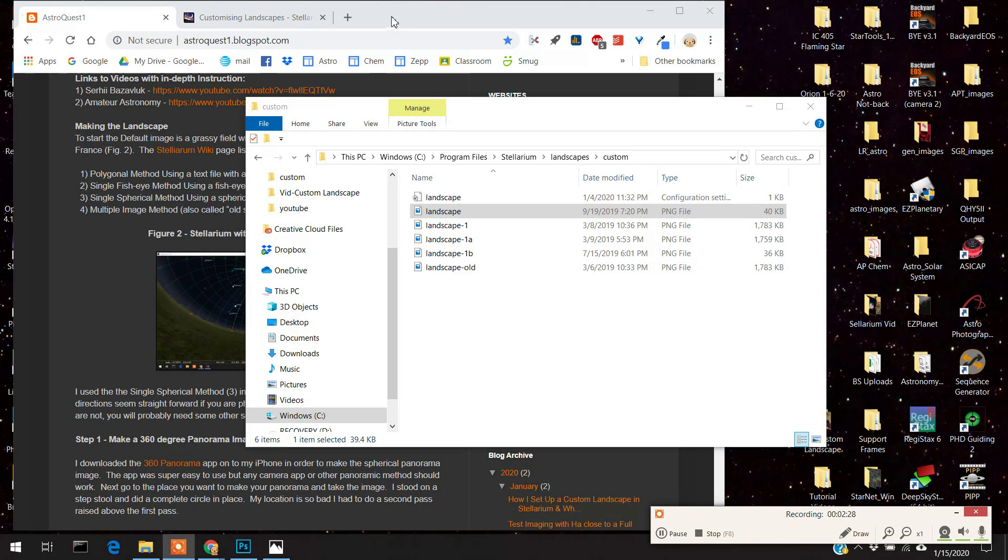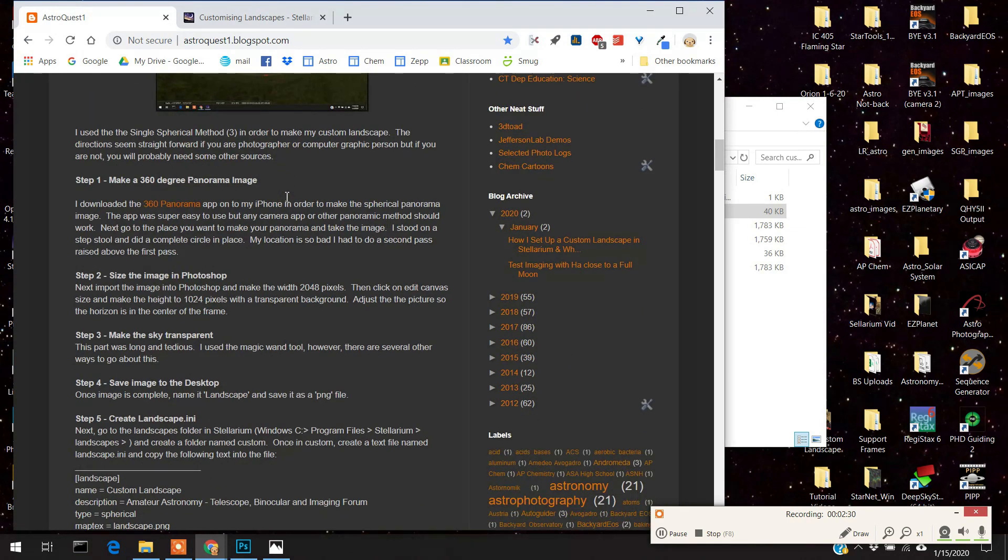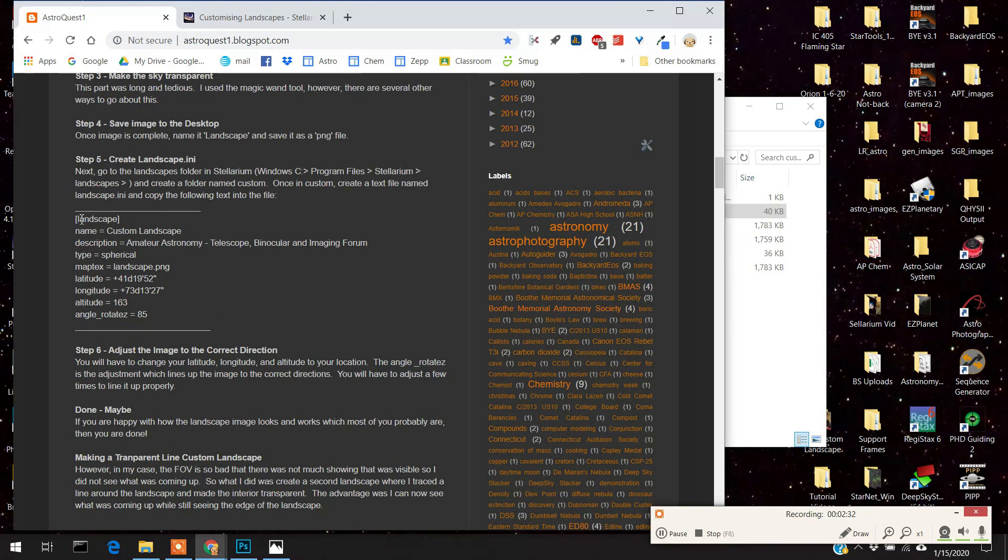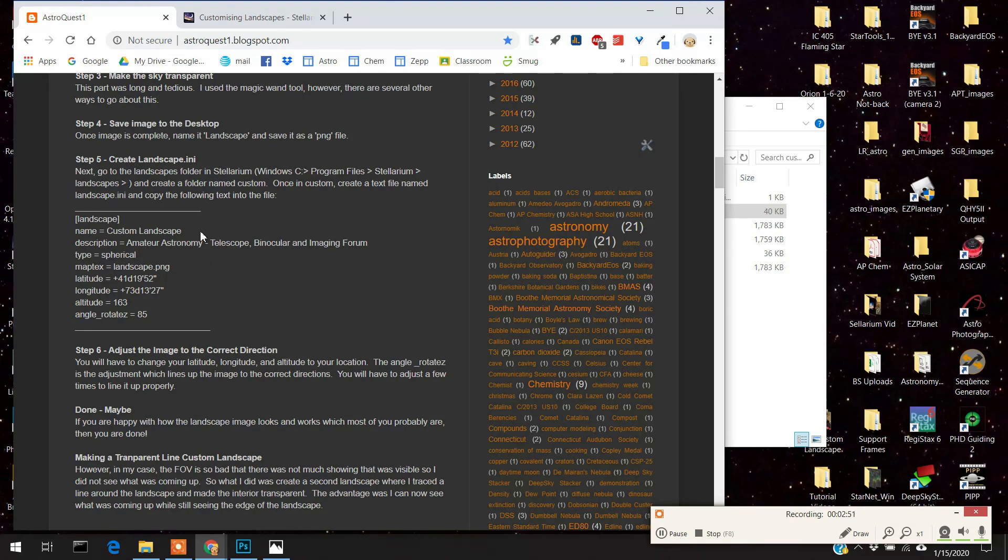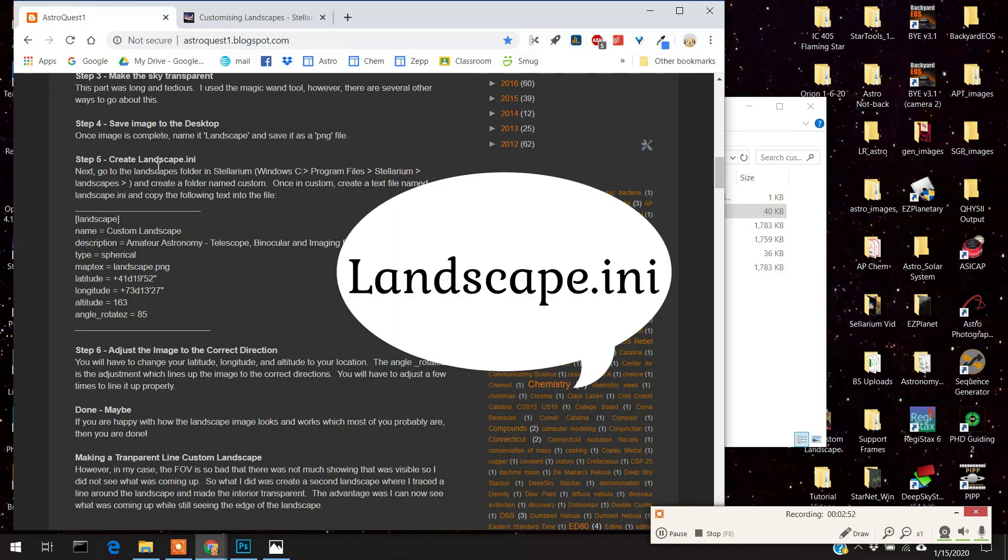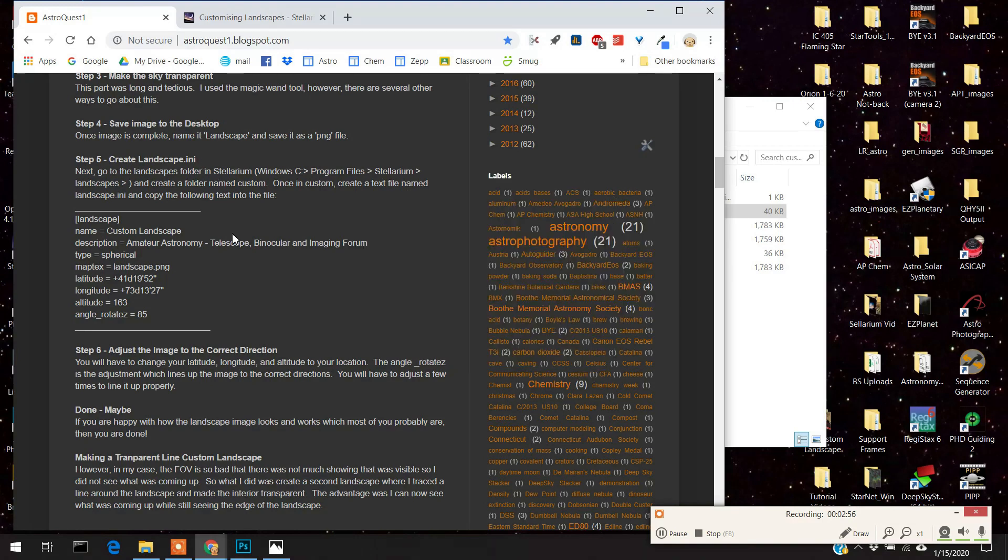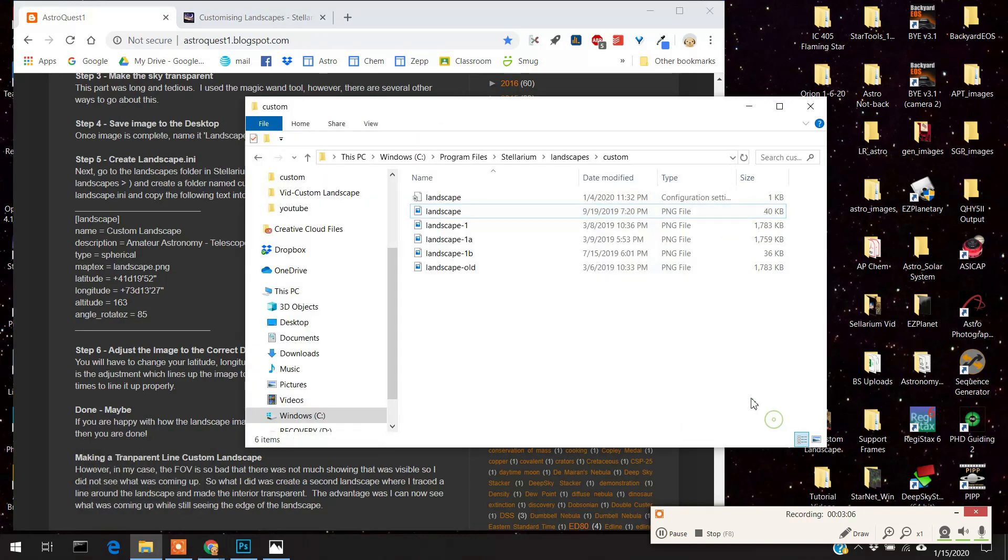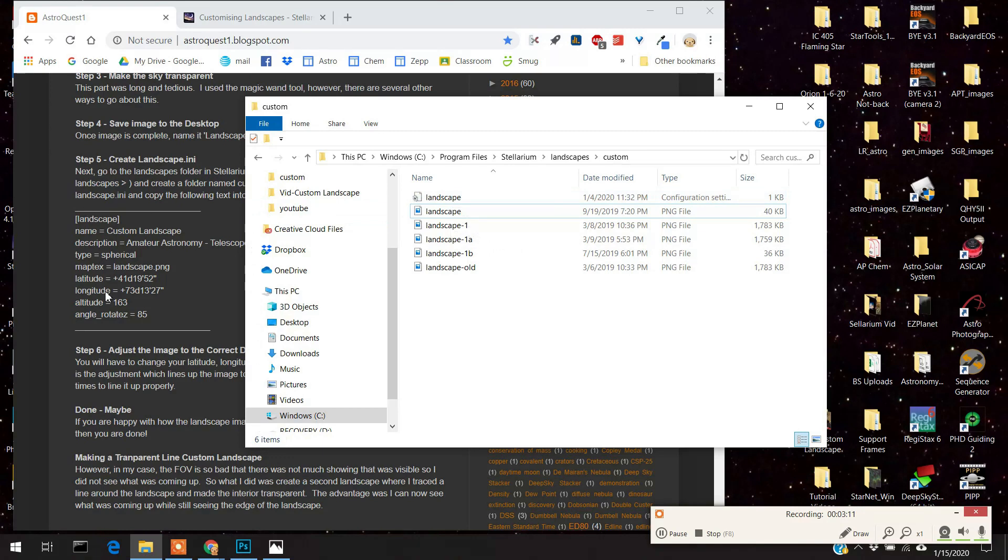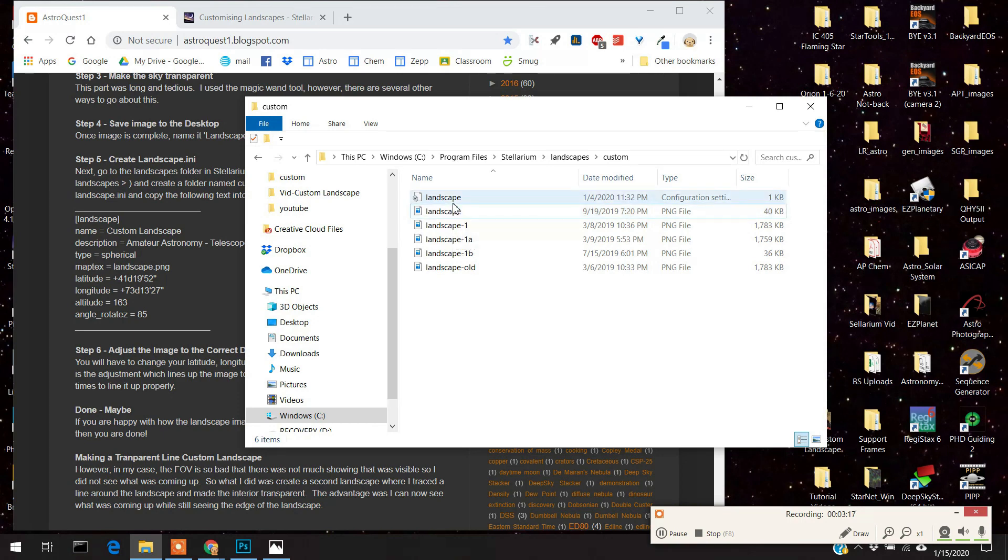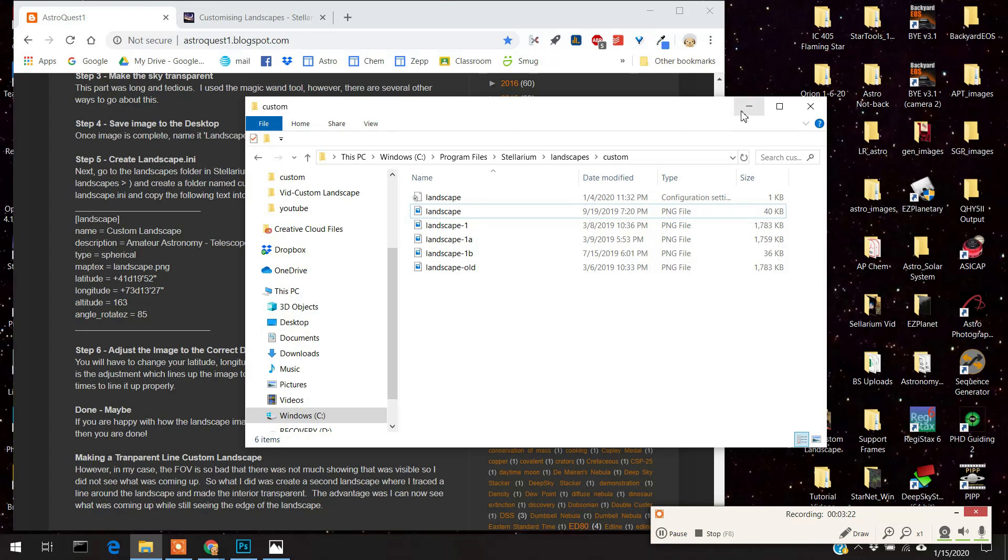All right, the next thing you're going to do is a little tricky here. You're going to take this right here. And I'll put this in the comments section as well. You want to cut and paste this and put it into a text file. You can do it in Word and then save it as a text file. And you want to put this and call this Landscape.ini and put that into this folder as well. Put that into the folder as one of the files in the folder. And here it is in mine. So I made a text file called the Landscape.ini and this is what's in that folder. And then here's my Landscape image.